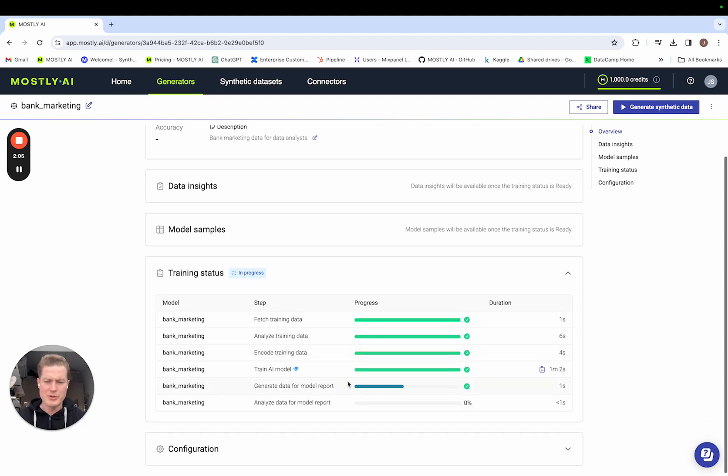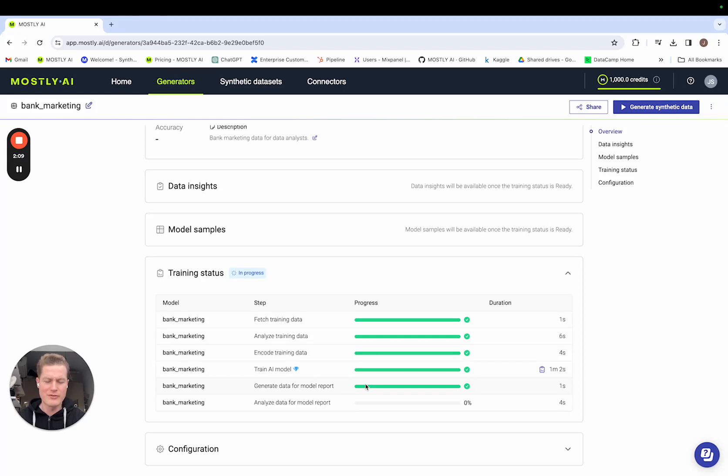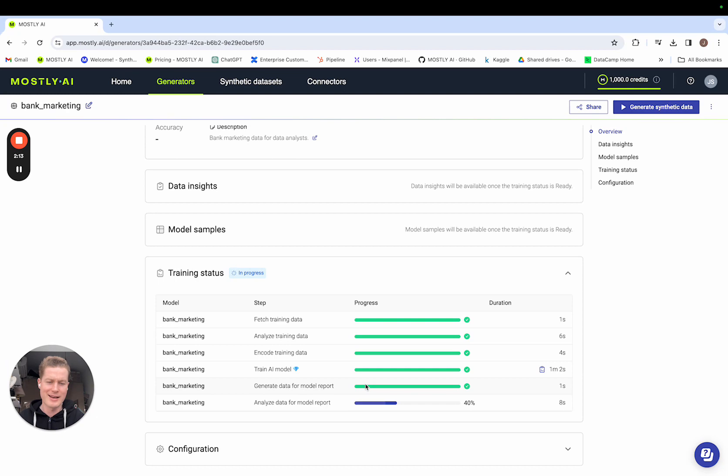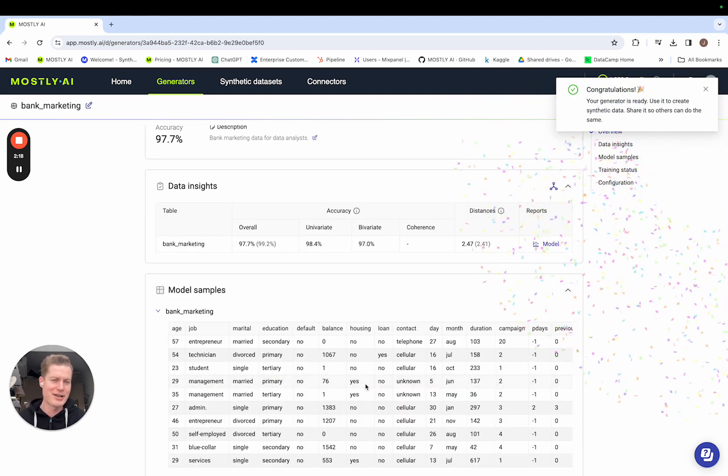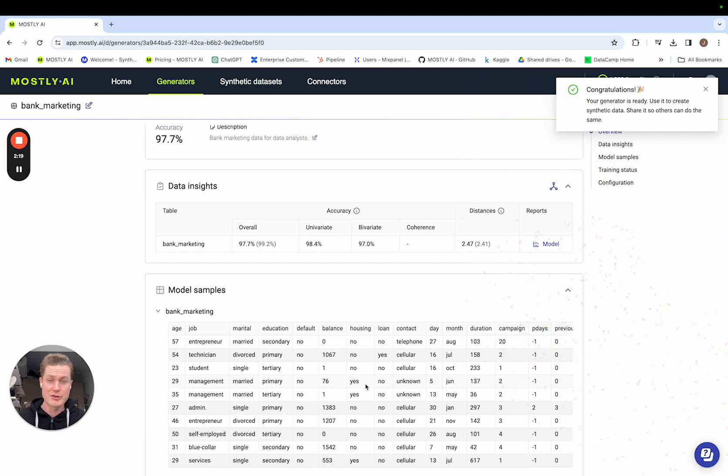So as we're adding the description, the model training is completed and the final two steps are just about to finish. As you can see, a great example of our low latency model in action and each of the steps running through in a very quick time. And there you go, congratulations, your generator is ready. Use it to create synthetic data, share it so that others can do the same.